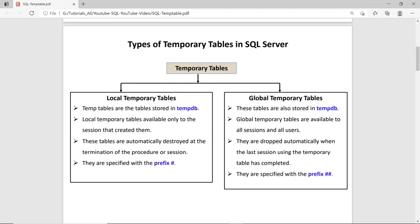There are two types of temporary tables in SQL Server: local and global. Both are created in the tempdb. In case of the local temporary table, that table's accessibility is available only to the connection in which it was created. Once you close that connection or session, it is automatically dropped. But in case of the global temporary table, once you create it, that table is available in all connections and all sessions, and it remains in existence till all connections and sessions are alive. Once you close all connections and sessions, that global table is automatically dropped.